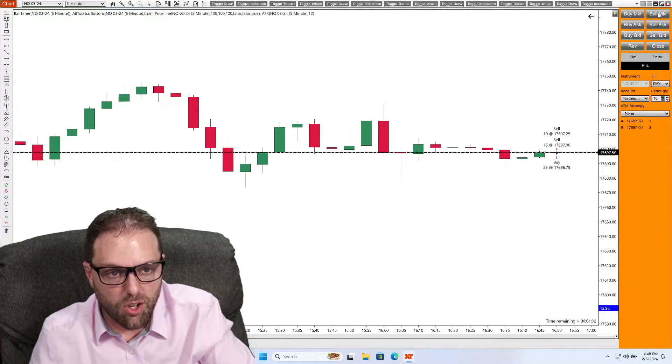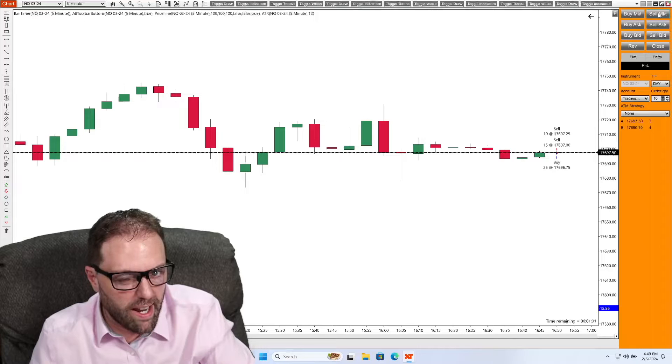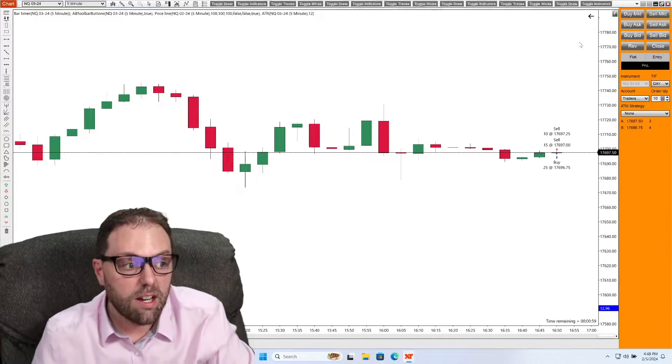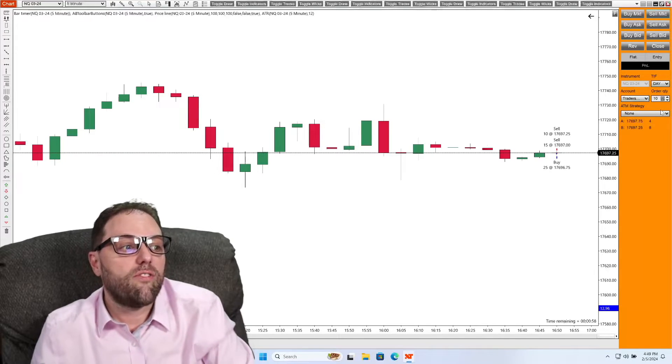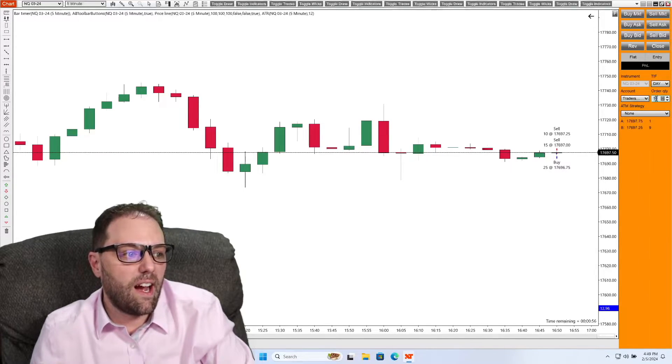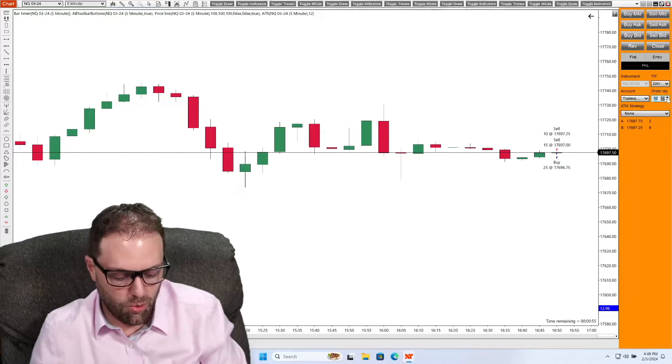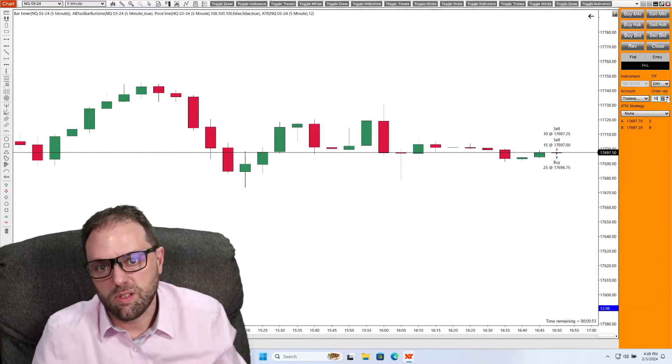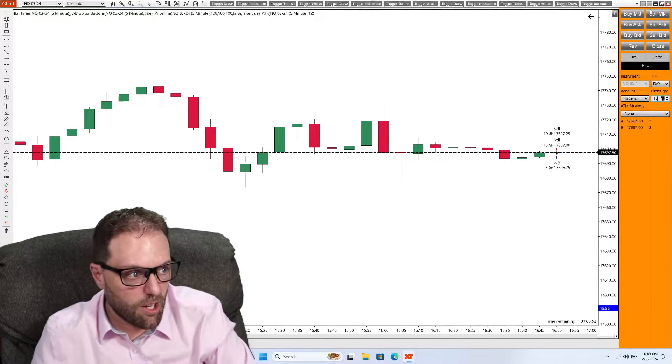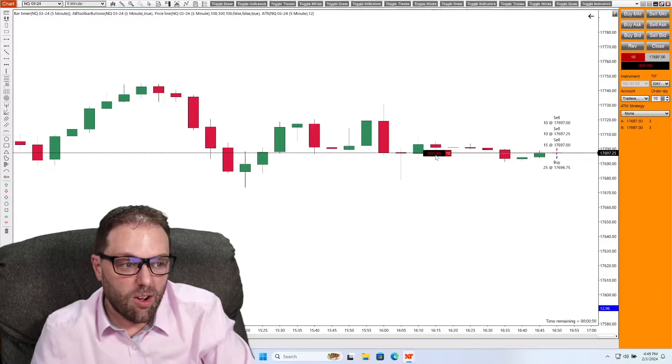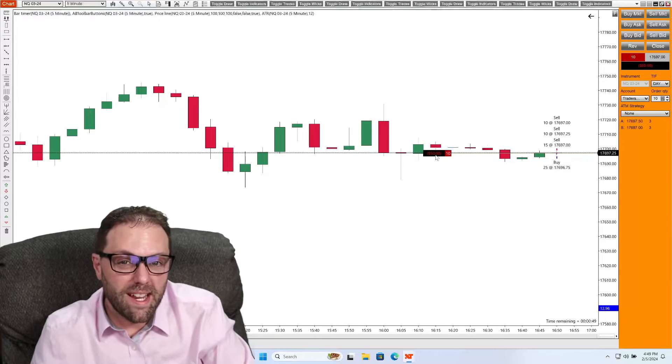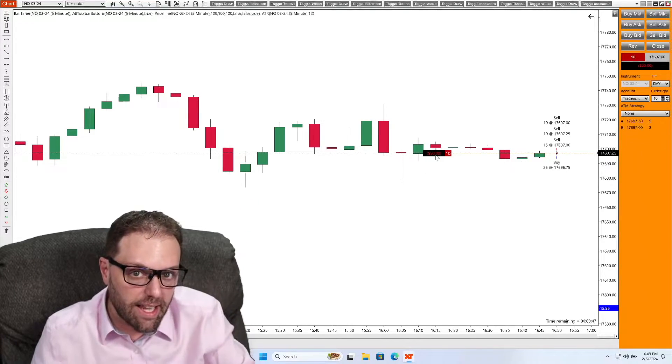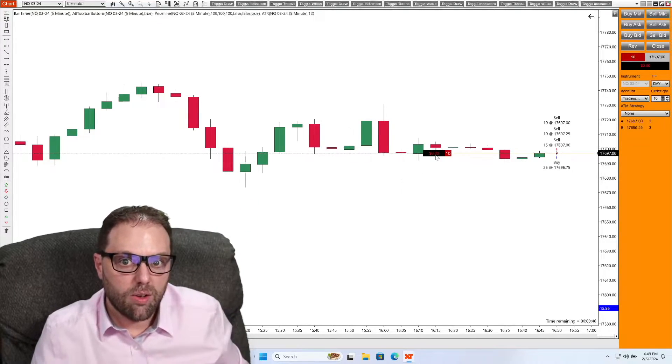Could that work for a sell trade? Yes, it can. So for a sell trade, let's say I want to do 10 contracts. Hit the sell button. Order filled. And now I'm entered into 10 contracts selling the market.